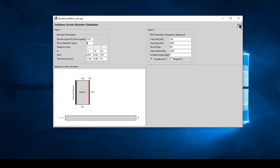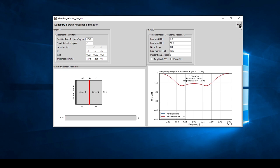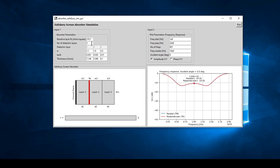Let's run that. So there we have a Salisbury screen with two layers. If you wanted to have a protective paint layer with a dielectric constant of 3 and a thickness of 100 microns, we can set that and run it. Obviously if you go back to one layer, then it will ignore the second and third layers.